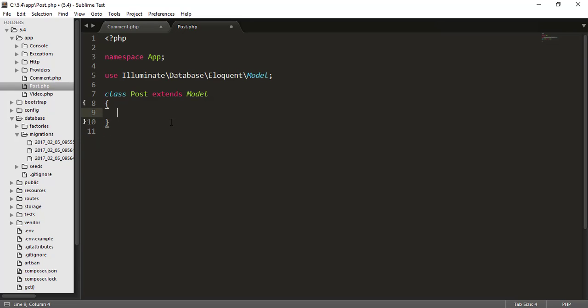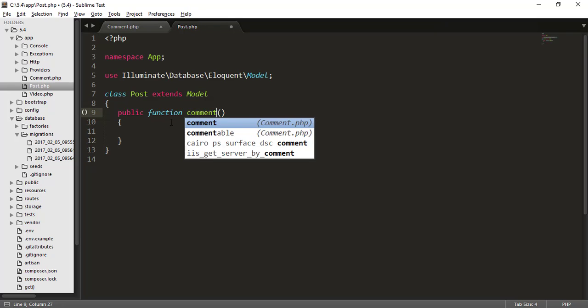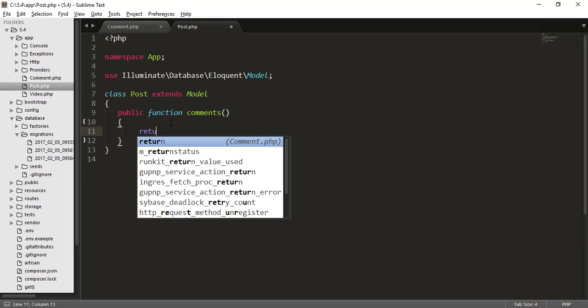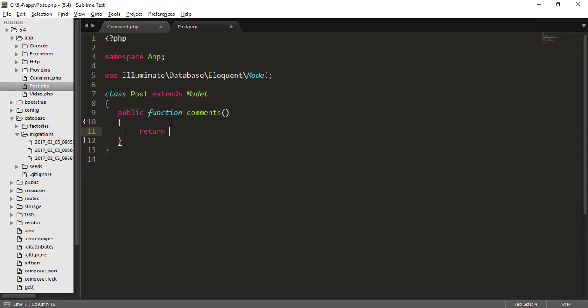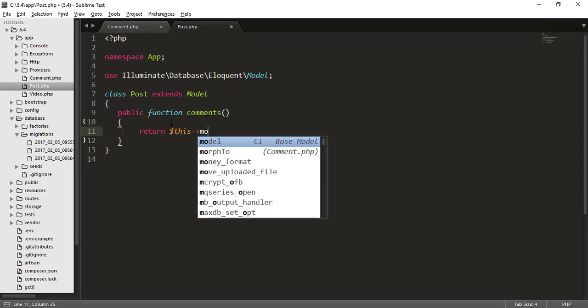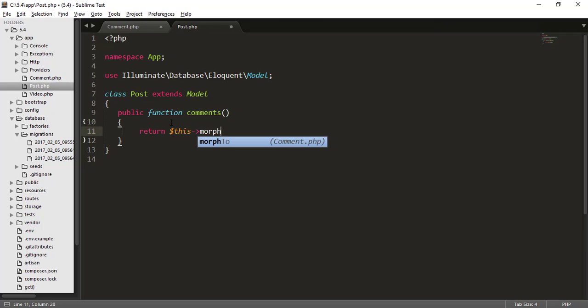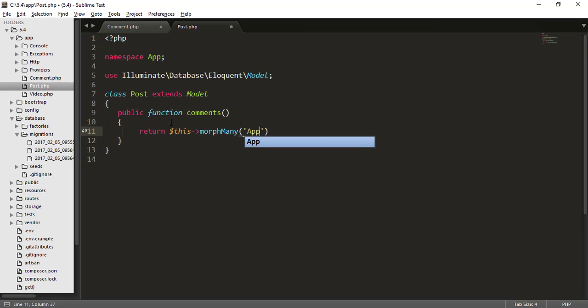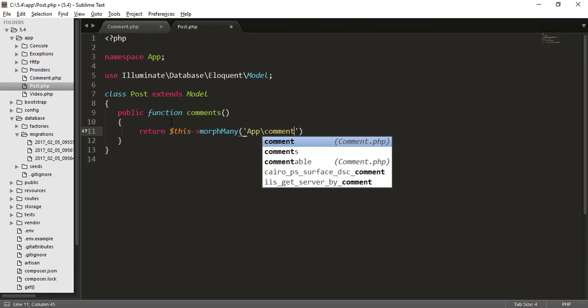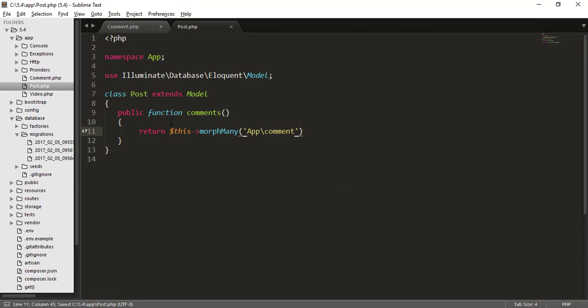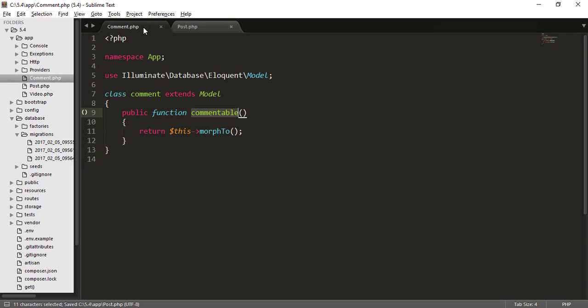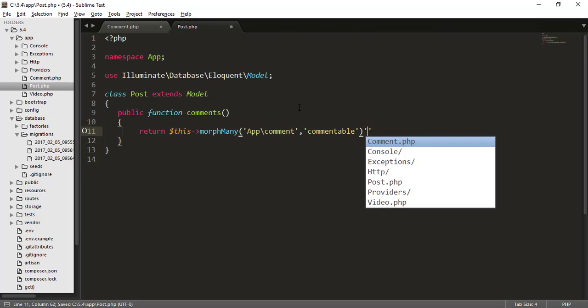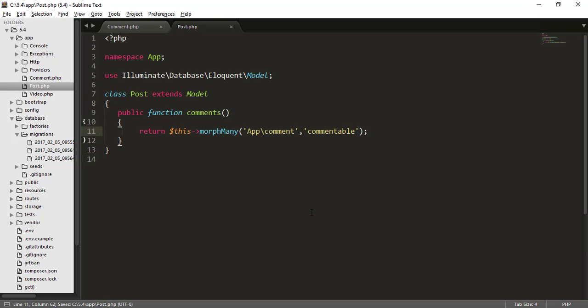And here I will type public function. And here I will type just comments and return this morphMany. And here obviously, we will connect this to comment model. And in the second argument, I will type the function name that means commentable here. So I will type commentable.